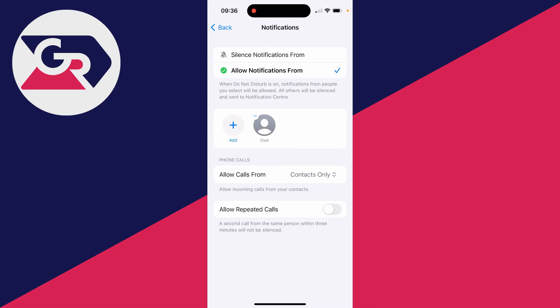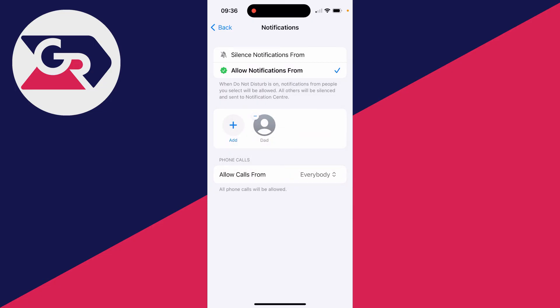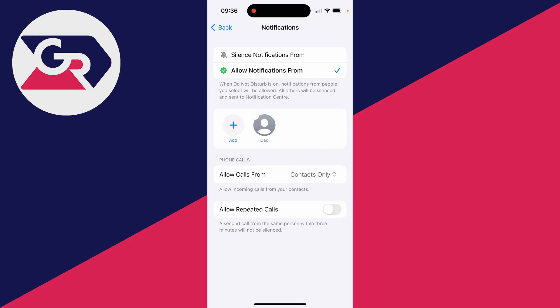You can click allow calls from just here and you can choose who you want to allow them from. So if you have it set to everybody, then no caller ID calls will come through, but what you can do is set it to contacts only.